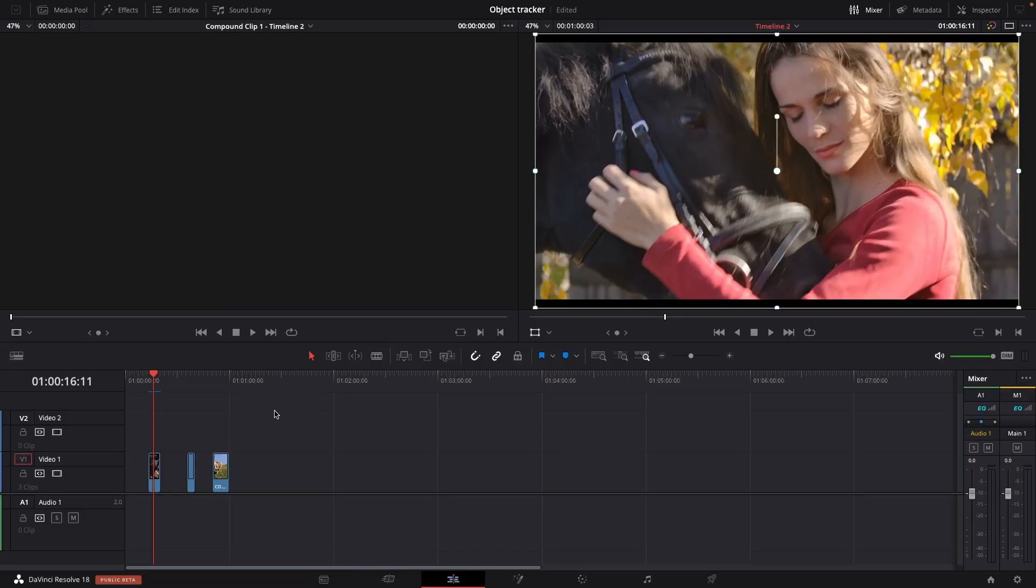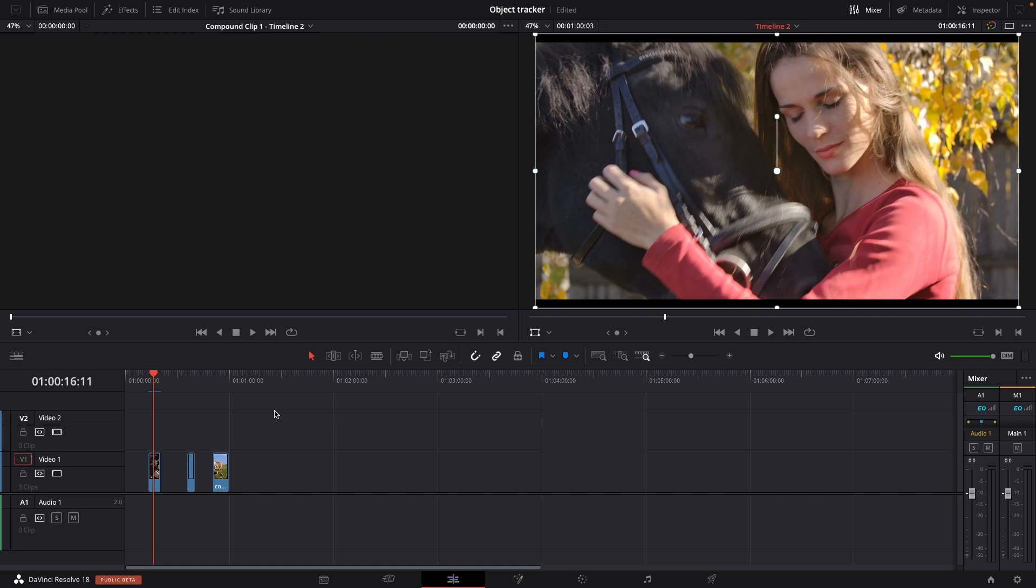Okay so here we are in DaVinci Resolve 18 beta 2 and this will only be available in beta 2, so if you haven't updated to beta 2 please do so and also this is a studio only feature. So let's have a look into the object mask and we're going to try it out on some different clips here.